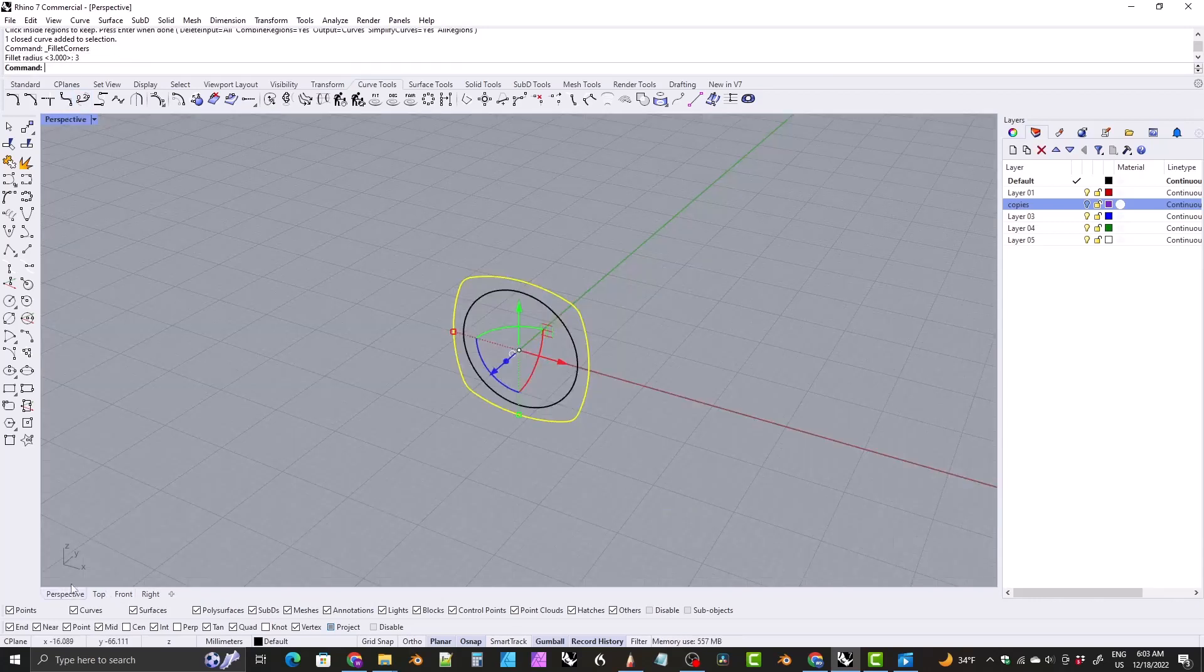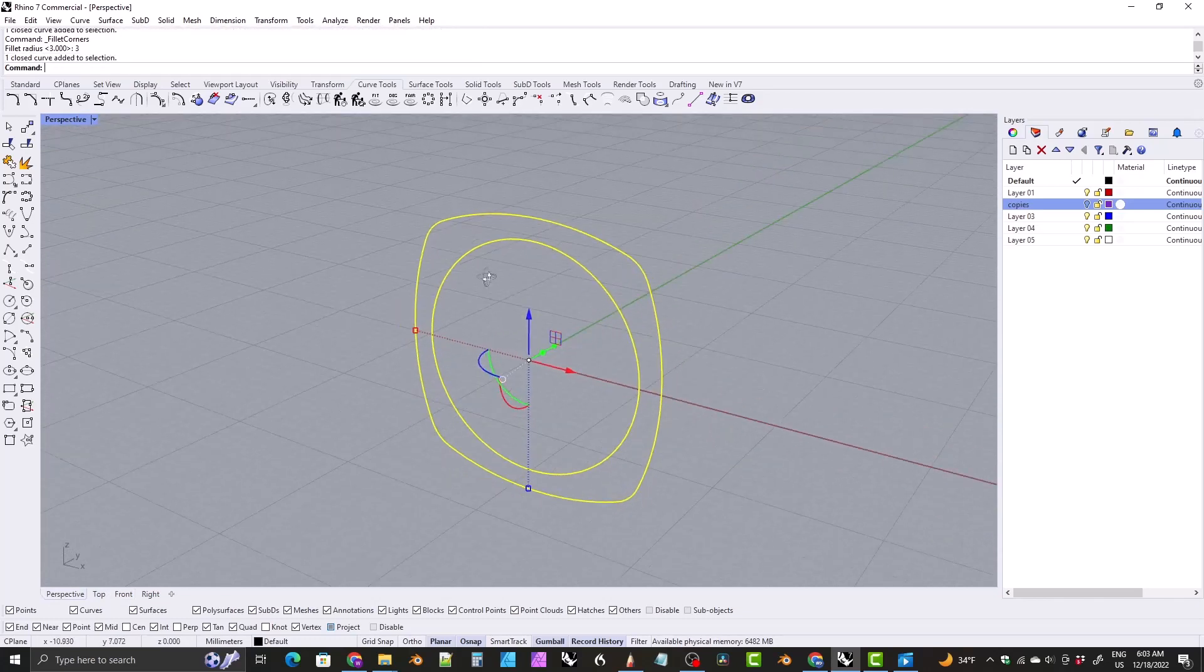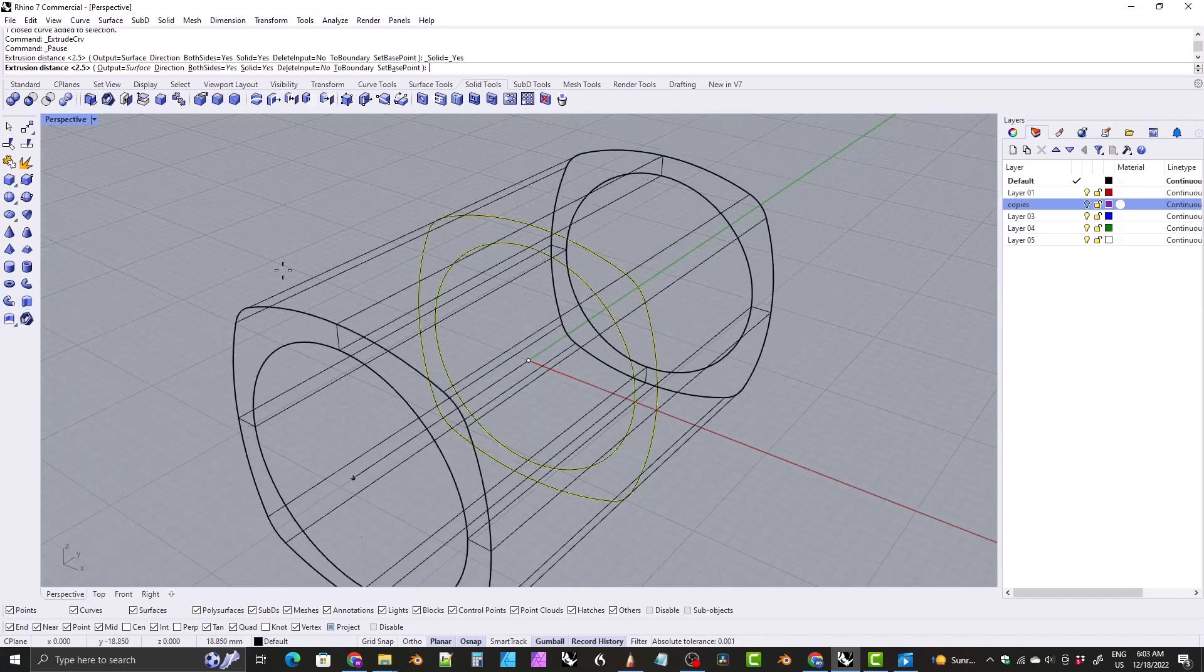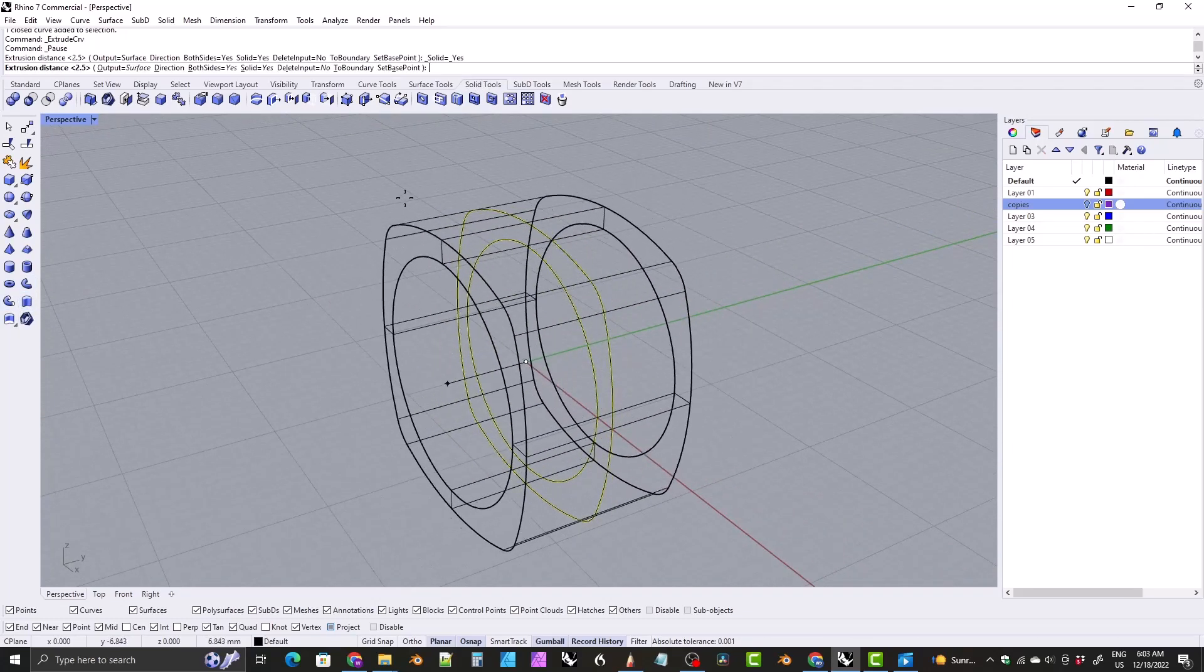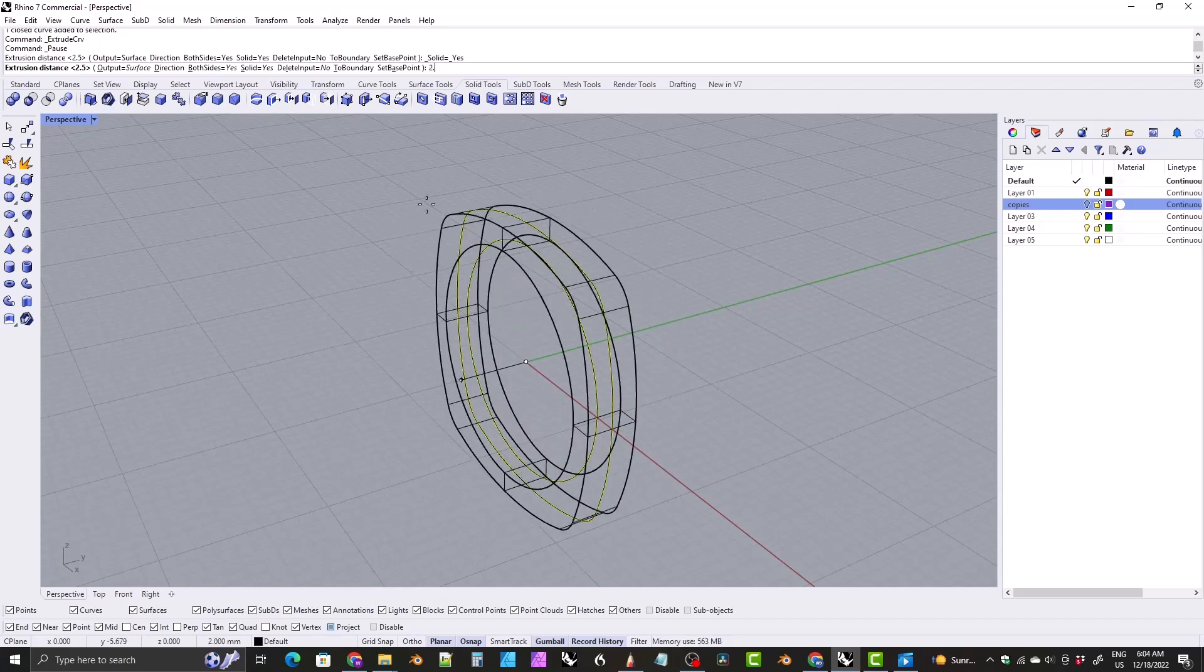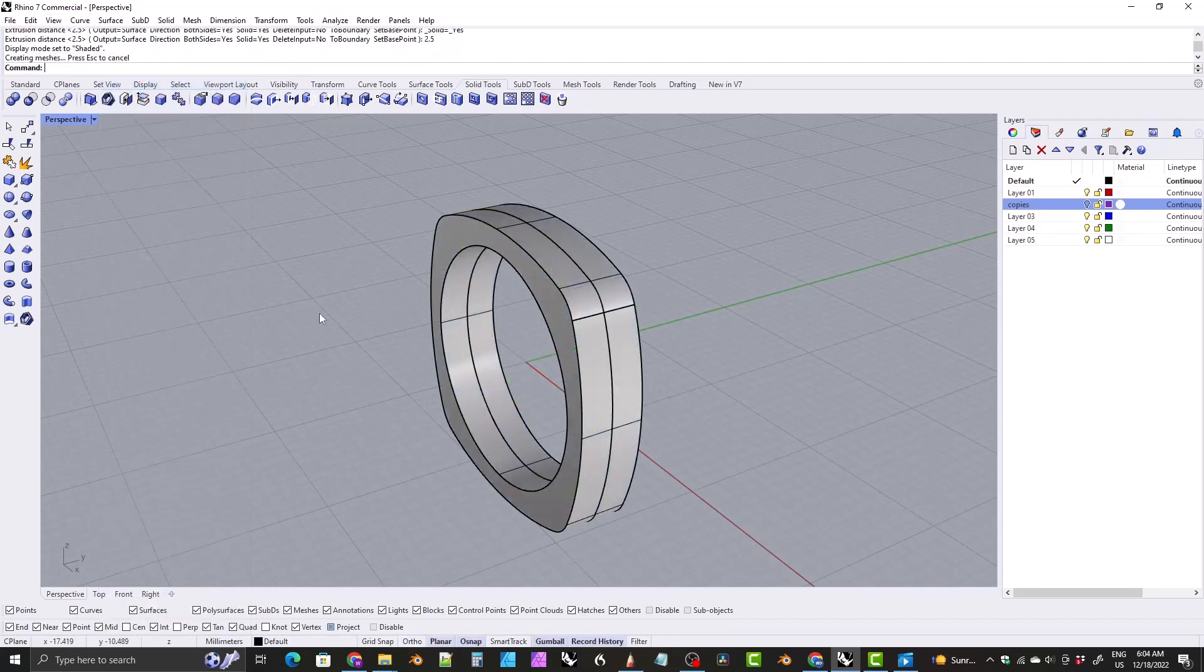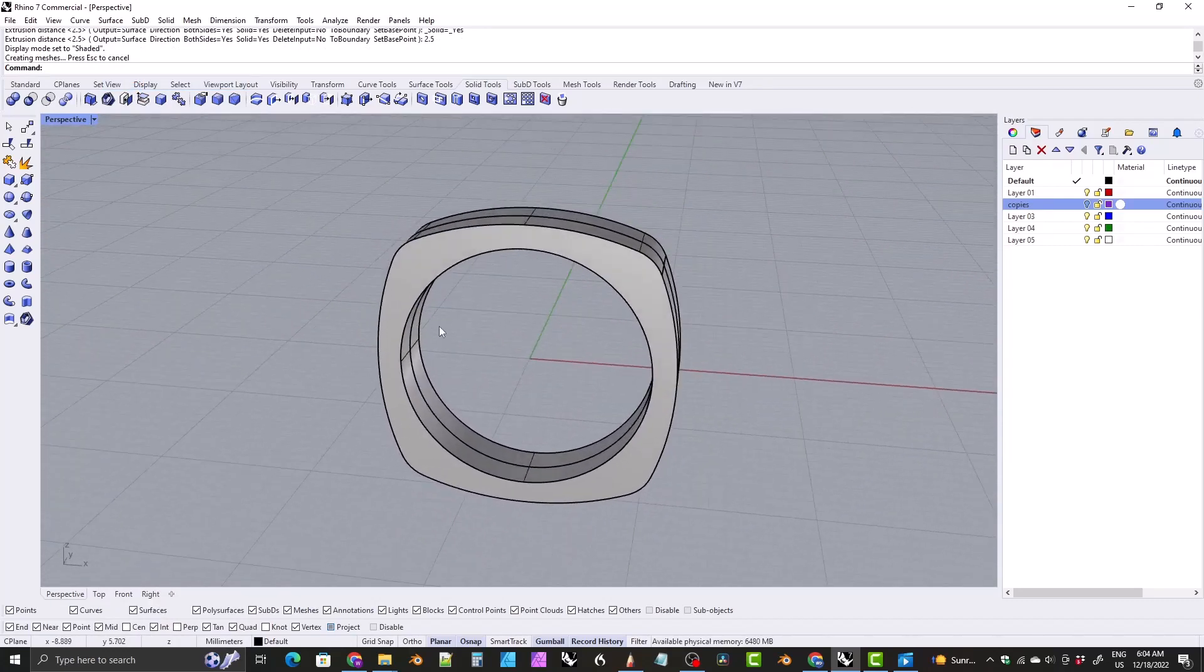Let's jump over to the perspective viewport, select both curves and let's extrude those out. So come to solid tools, click on extrude and we want a five millimeter wide ring. So let's type in half that value 2.5 hit enter. Let's switch over to shaded view here. And there we go. We've got the base shape here.